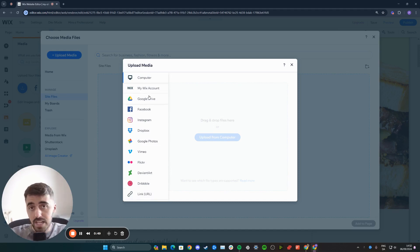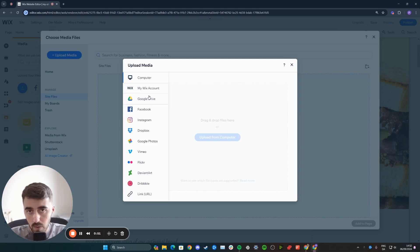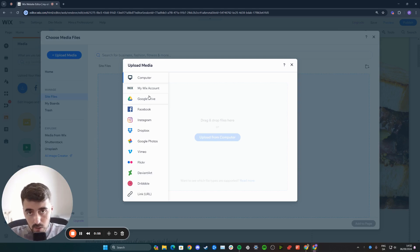That's pretty much it. That's how to upload media in Wix. If you have any questions, please let me know down in the comments below, and I'll do my best to help you out.